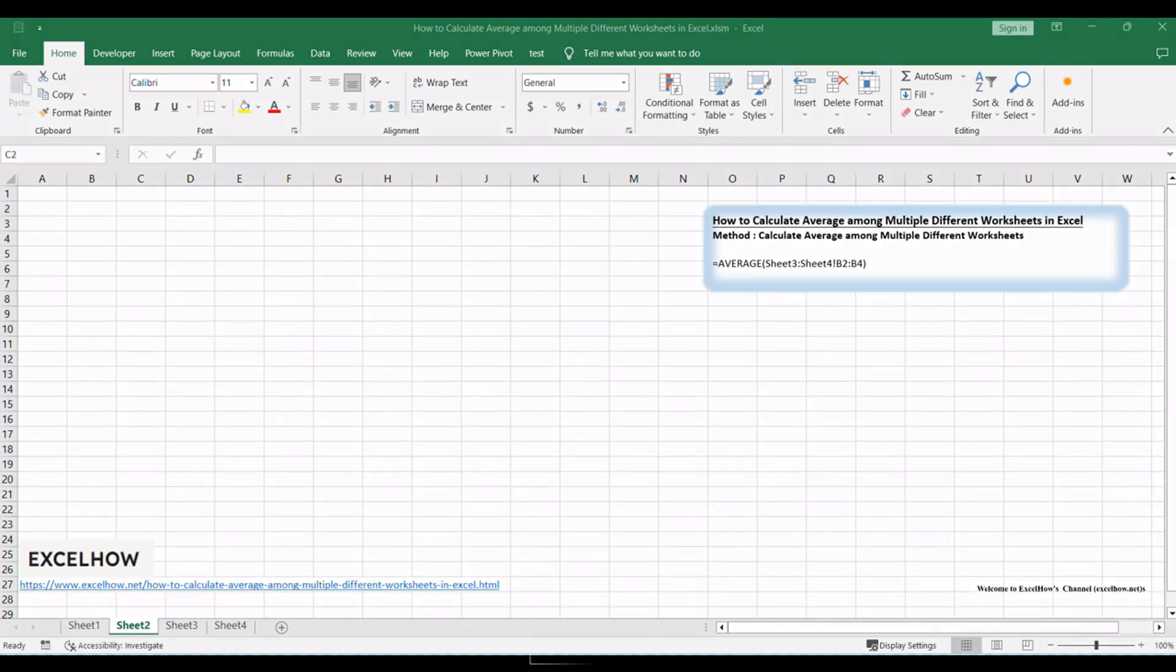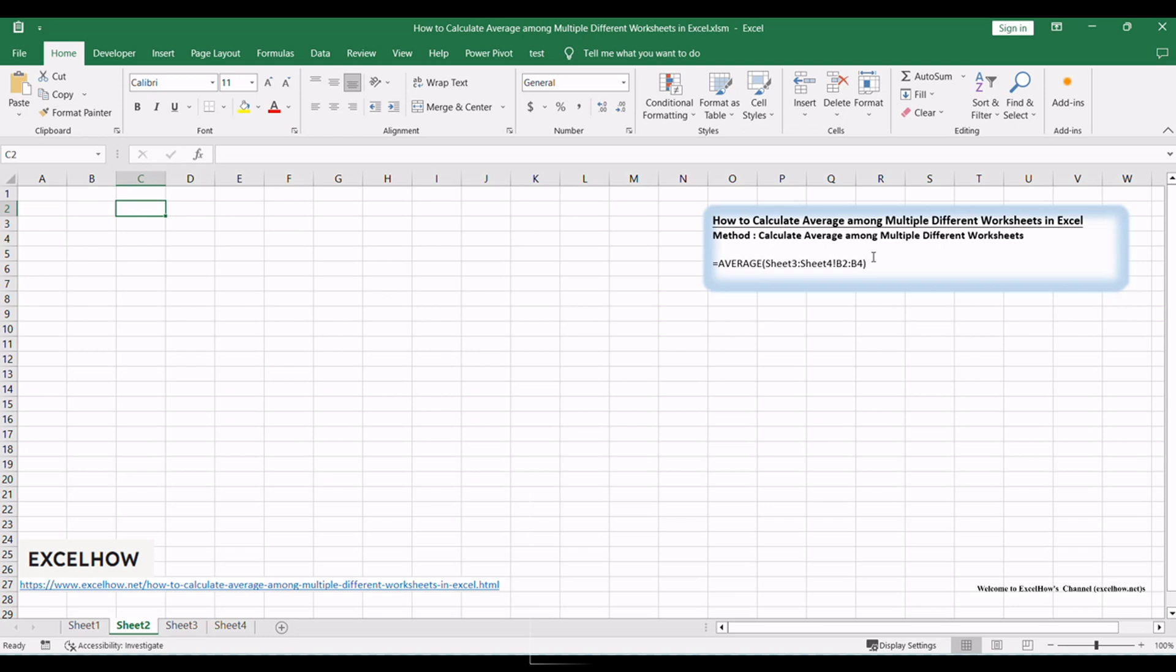Welcome to this tutorial where we'll explore an essential Excel skill: calculating averages from different worksheets. In this video, we'll show you a simple yet powerful formula-based method to efficiently compute averages across various sheets. Let's dive in and elevate your data analysis game.